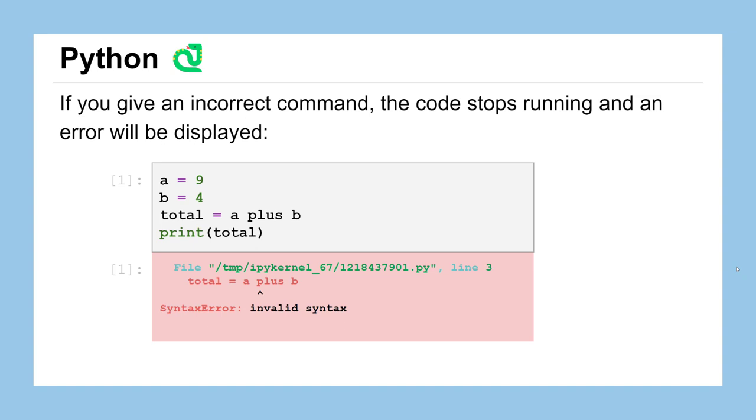Now, if you had maybe a formatting error or an incorrect command provided to Python, that code is going to stop running and you're going to get an error message displayed. The most frequent error message we'll see is called a syntax error, meaning that you gave the computer a command that the Python programming language didn't know how to interpret. So in this case, I've taken out the plus sign and replaced it with the word plus written out in characters. And that's not something that Python knows how to do. So you can see that you're going to get this big red box showing up with that little arrow symbol just under the letter P, trying to be helpful in letting you know where Python thinks it's found the error.